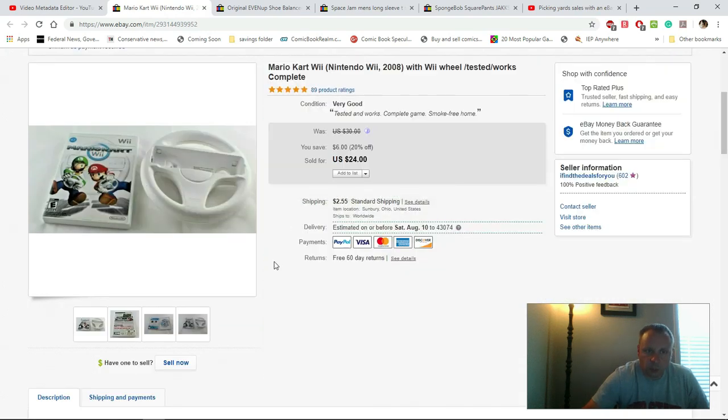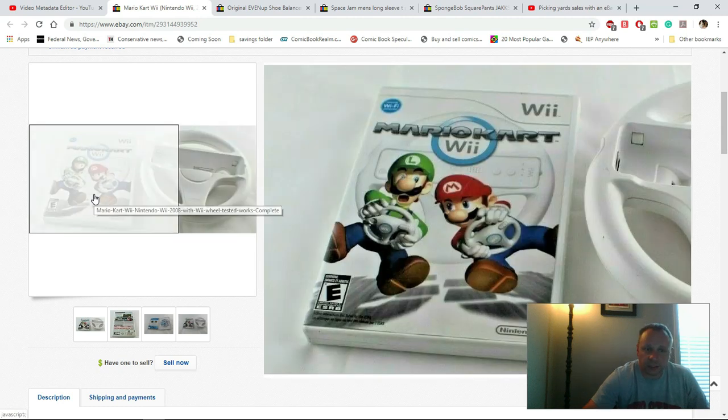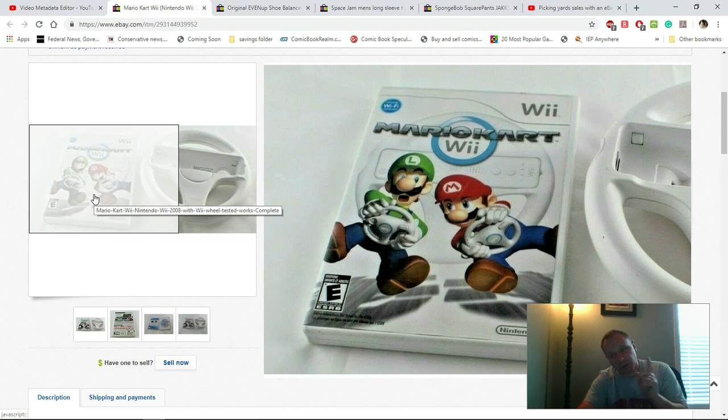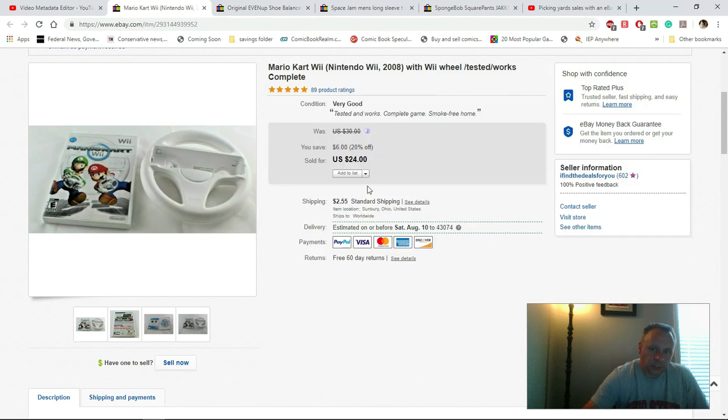First sale of a Wii Mario Kart with steering wheel kit. I would have had 50 cents in the wheel and then a buck or two, at the most three for the game. Got $24 plus shipping.